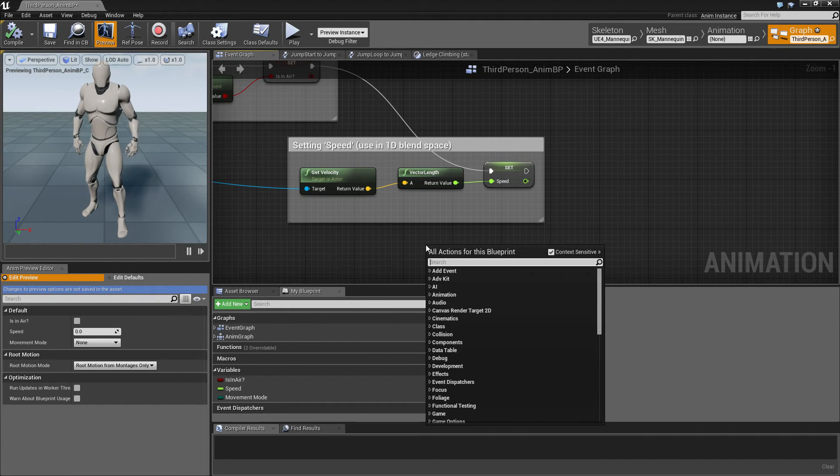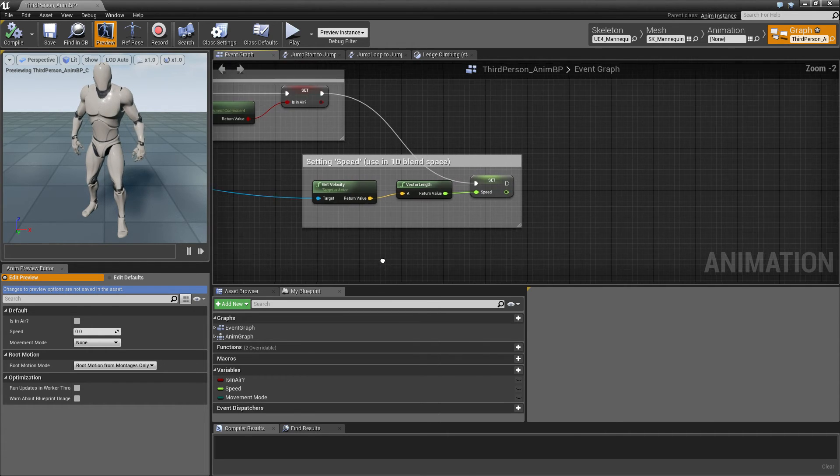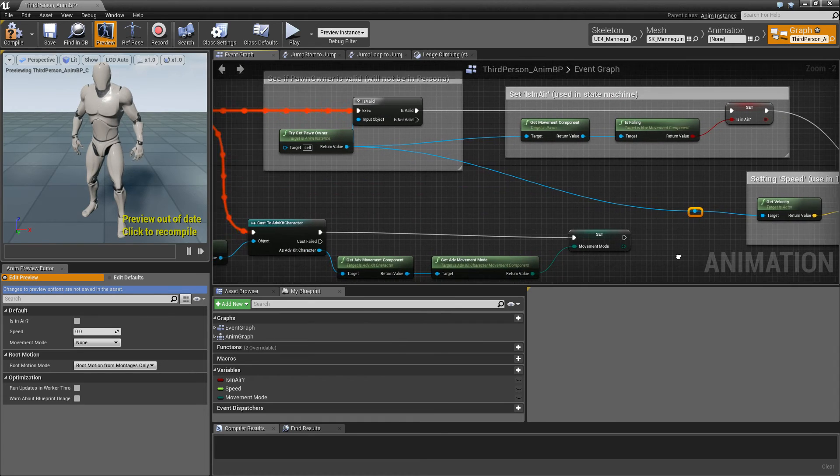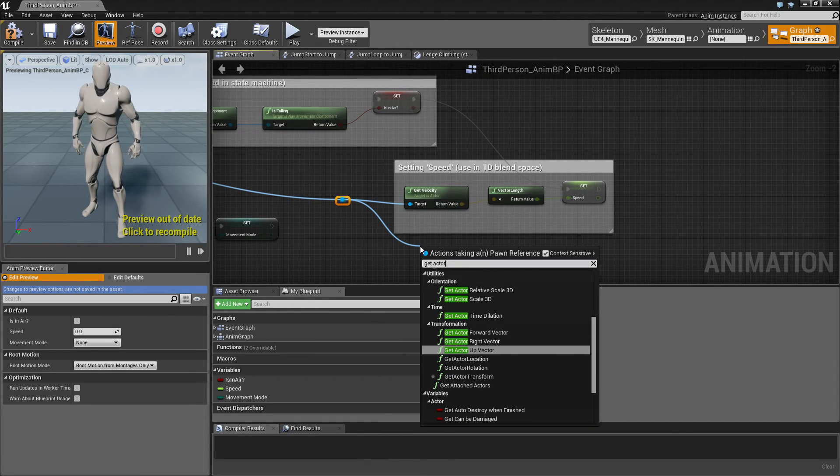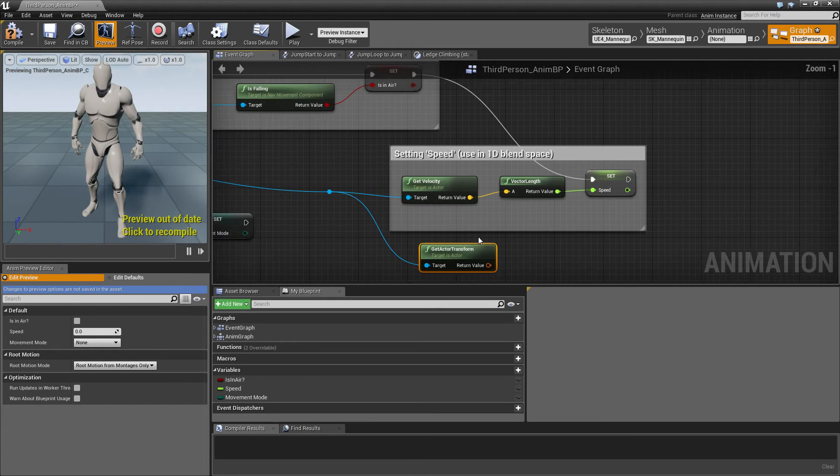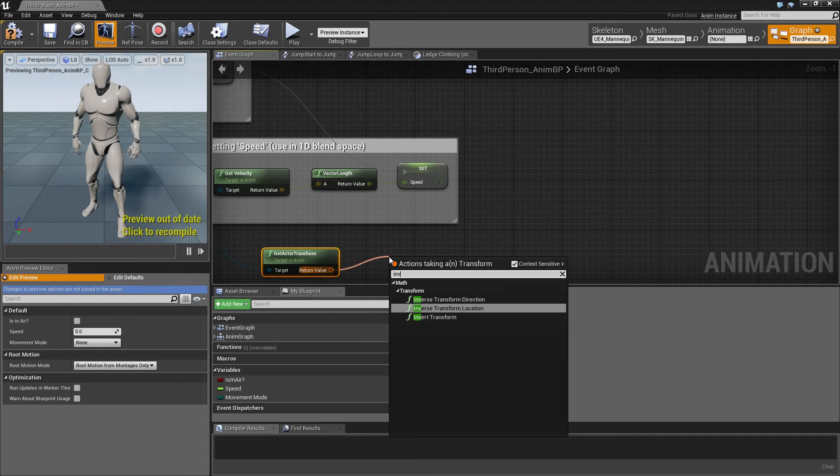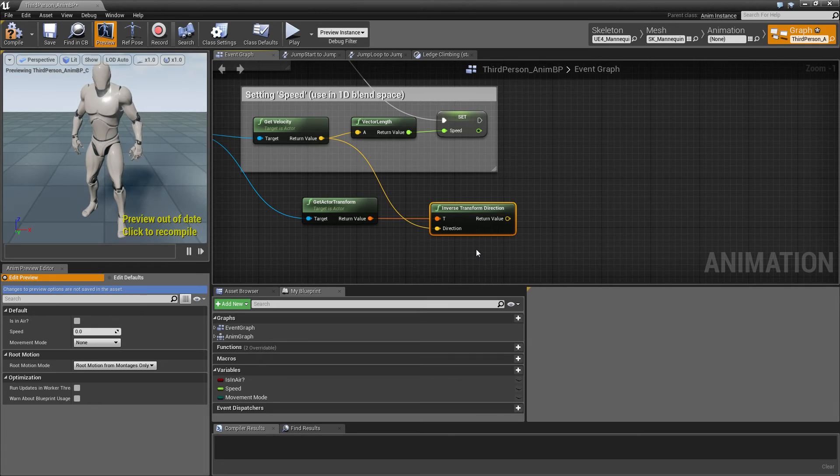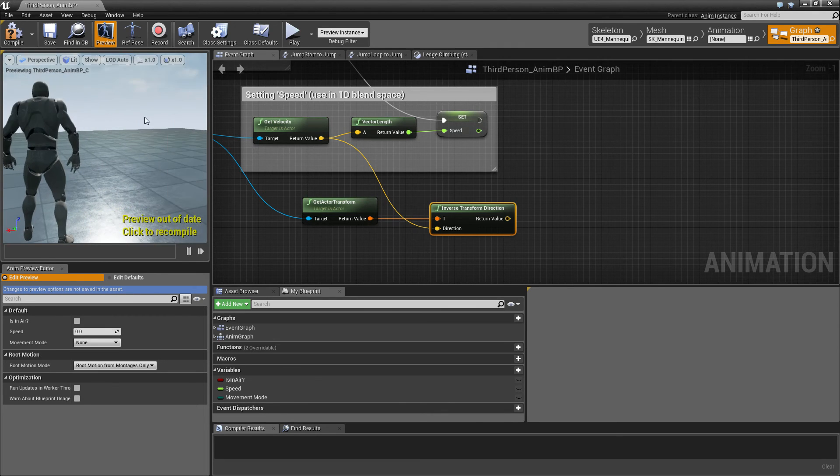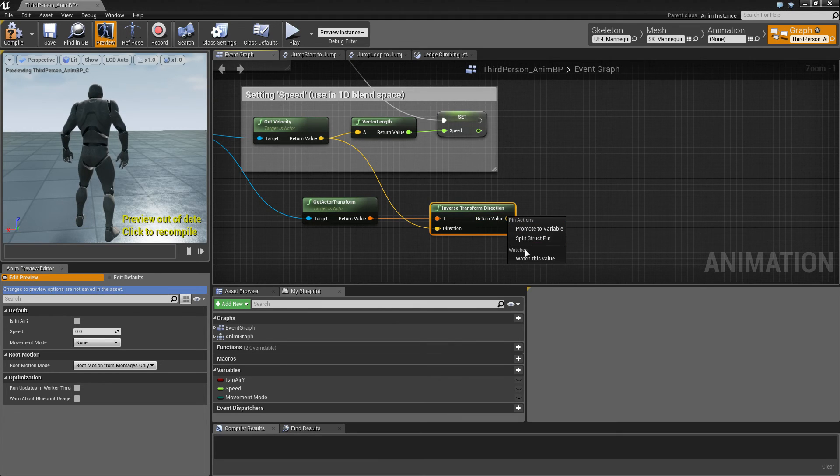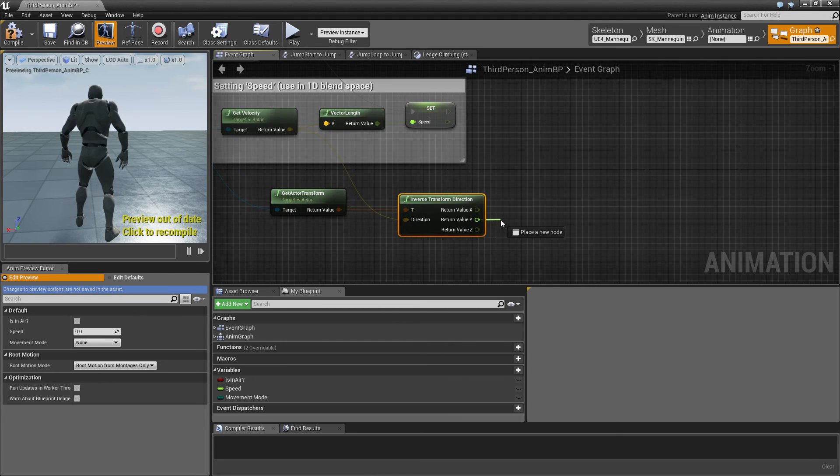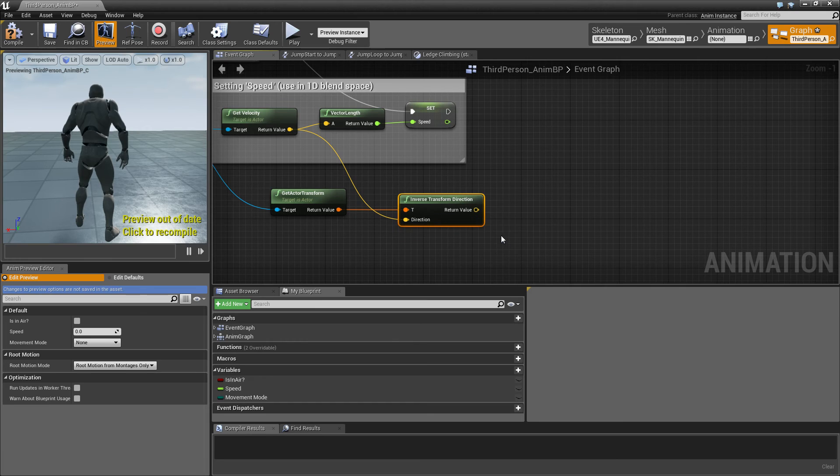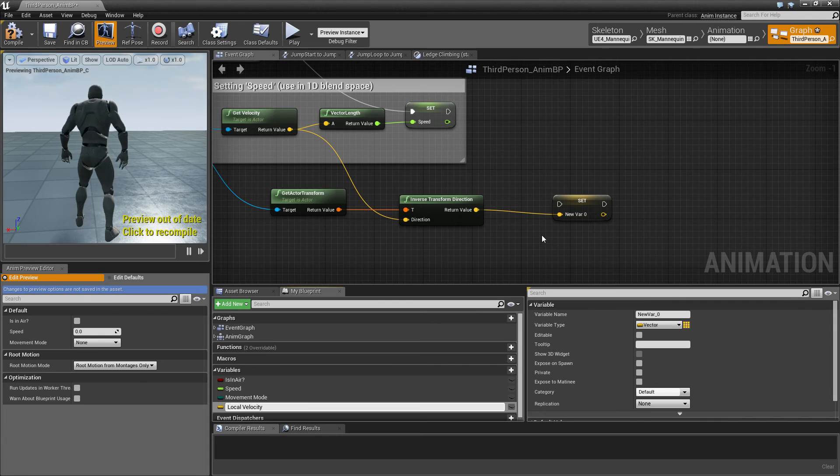First, we need to get the actor transform. Actually, we'll need to get a reference to our actor. And from that, we get the actor transform. And then we inverse transform the direction of the velocity, which means the global direction is converted into local space. So let's break the structure and the Y component will be our velocity in the left or right direction of our character. And we'll put this into a variable, which we call local velocity. Set that.